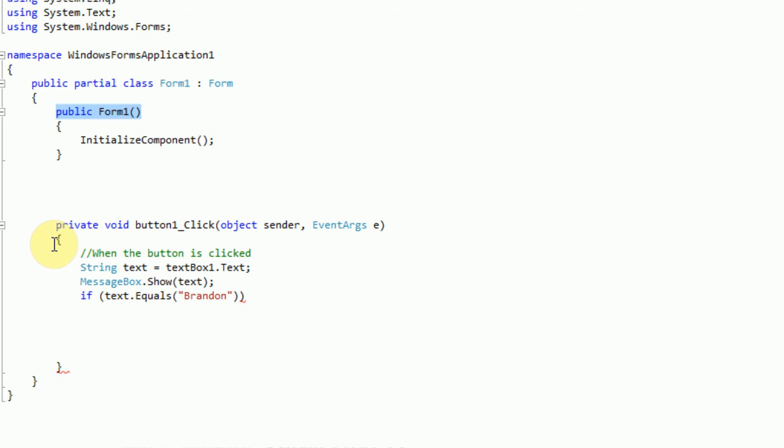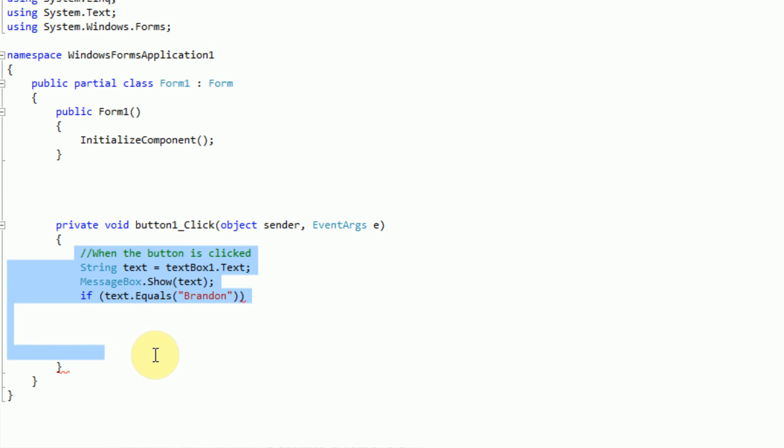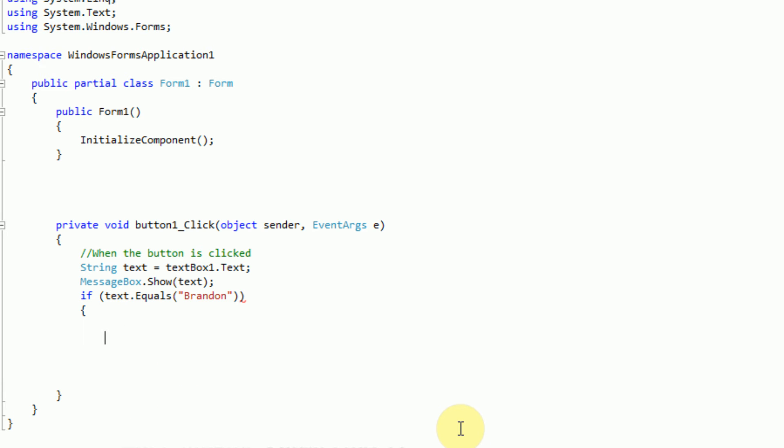We'll go over this in later tutorials when we start talking about object-oriented programming. And here we have private void button 1 click. Now this is also inside this Form area. And that opens and it closes down here. So it's saying everything in between these two curly braces will occur when button 1 is clicked. So what we need to do is we actually need to set up a new pair of curly braces in order to declare what is going to happen if text equals Brandon. And what happens is going to be in between these curly braces.